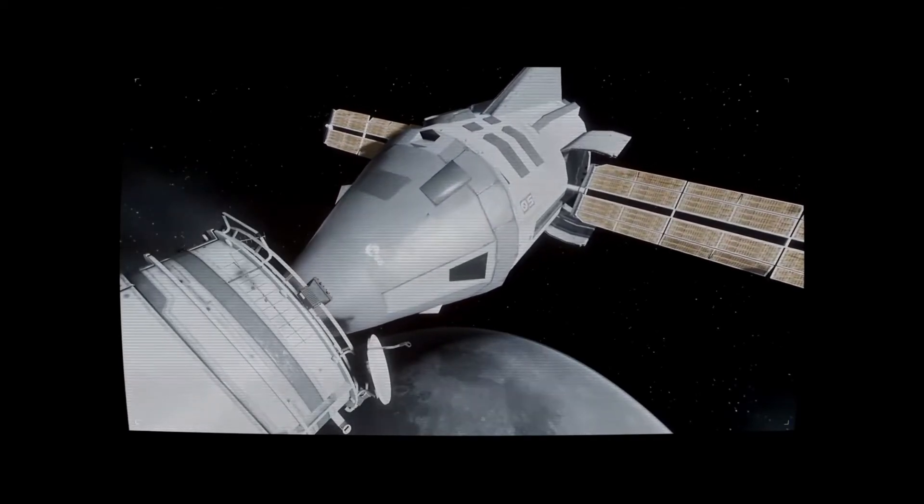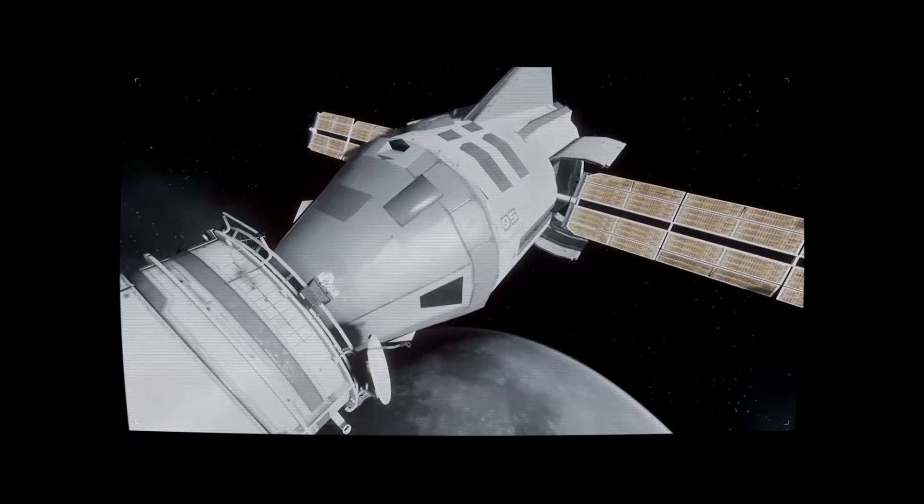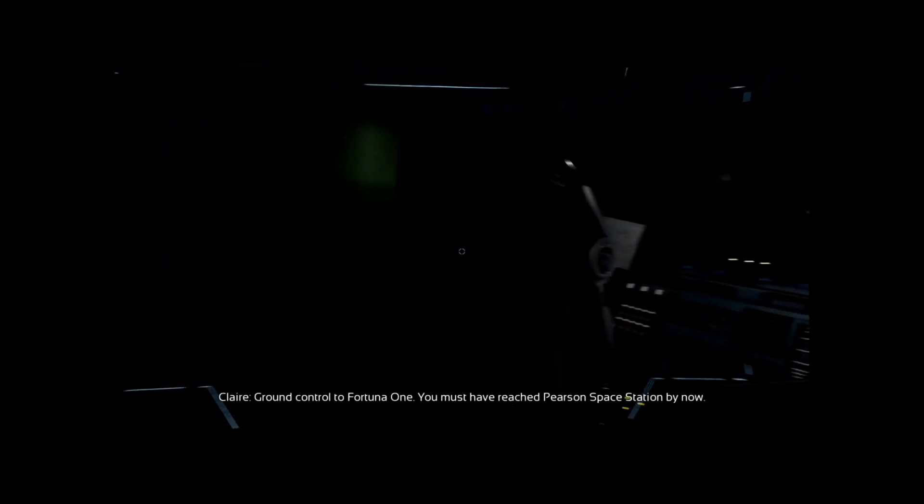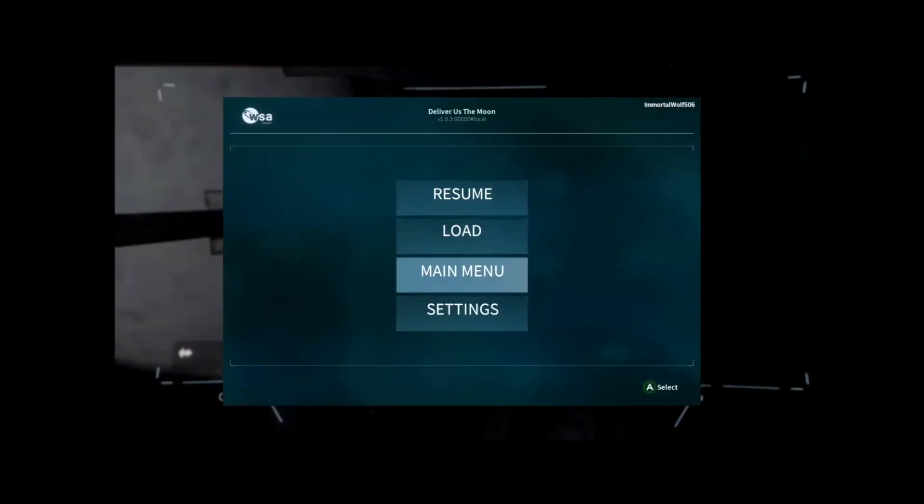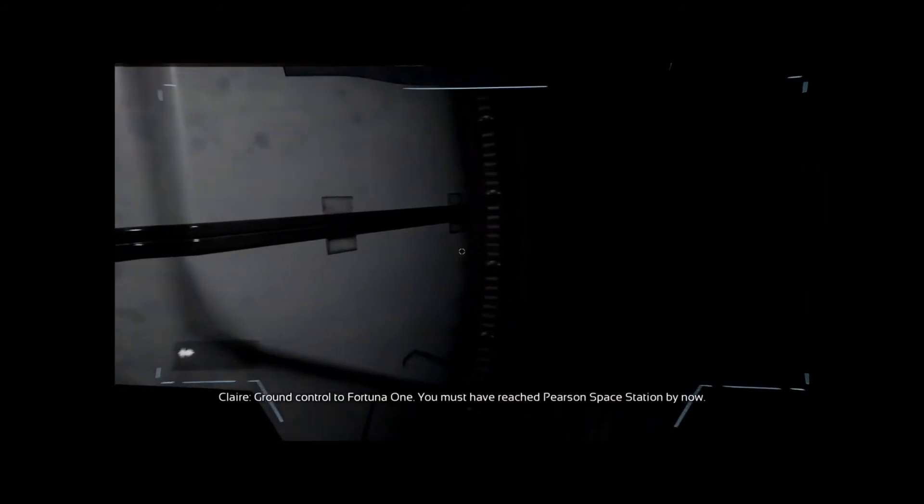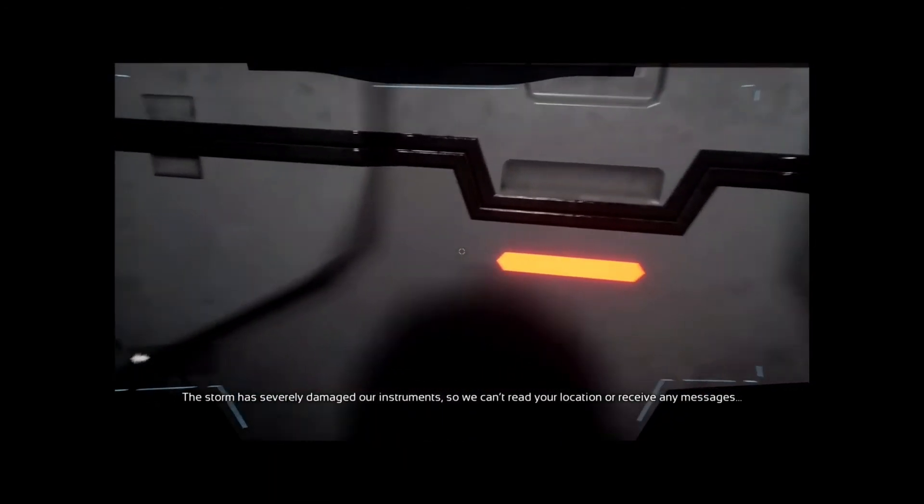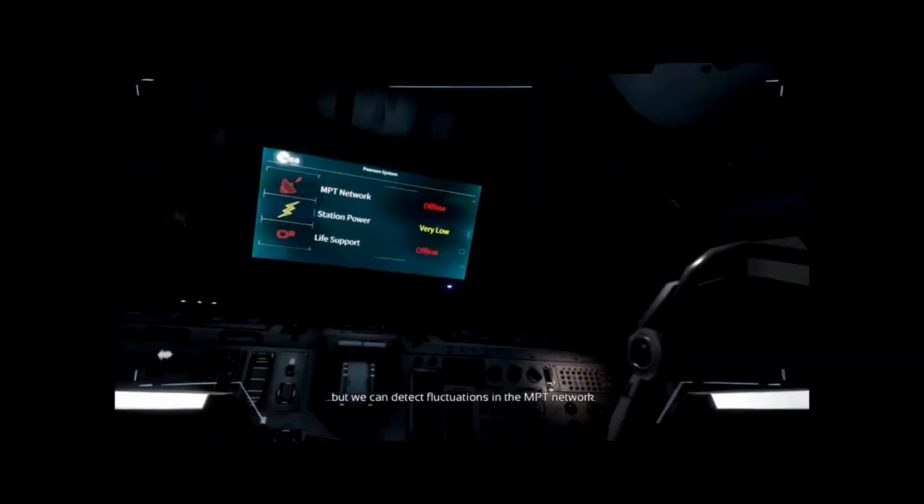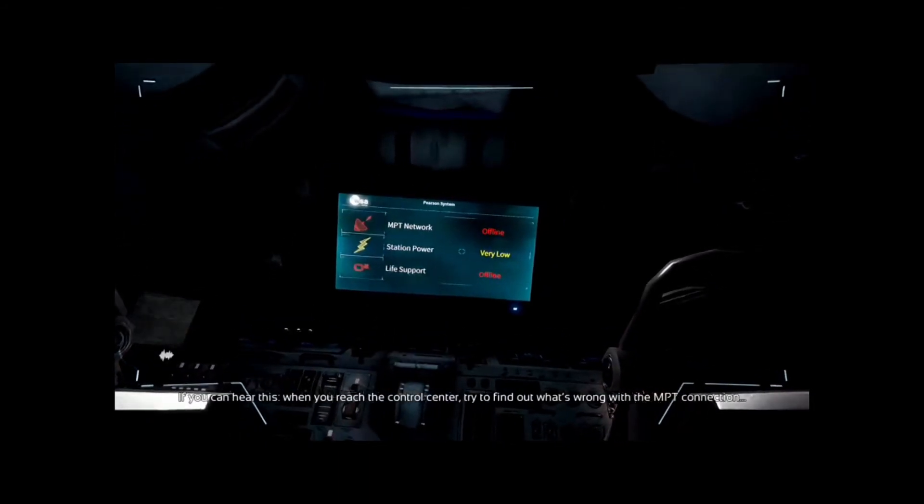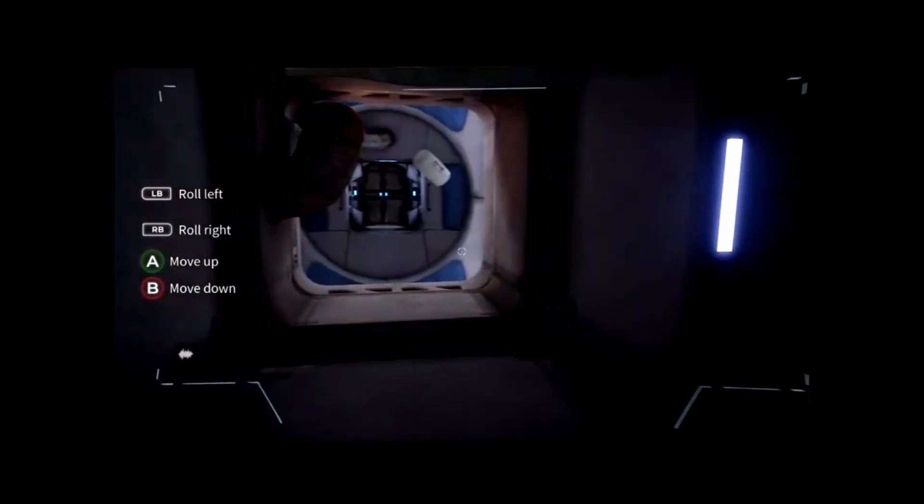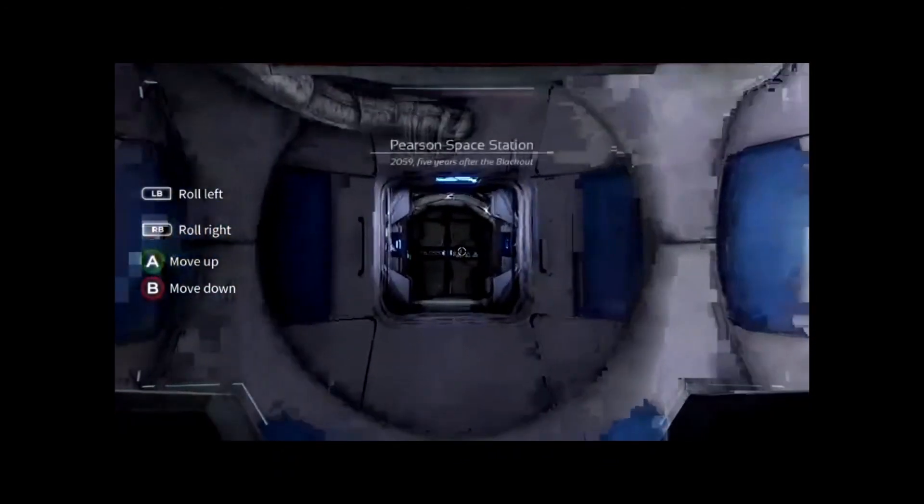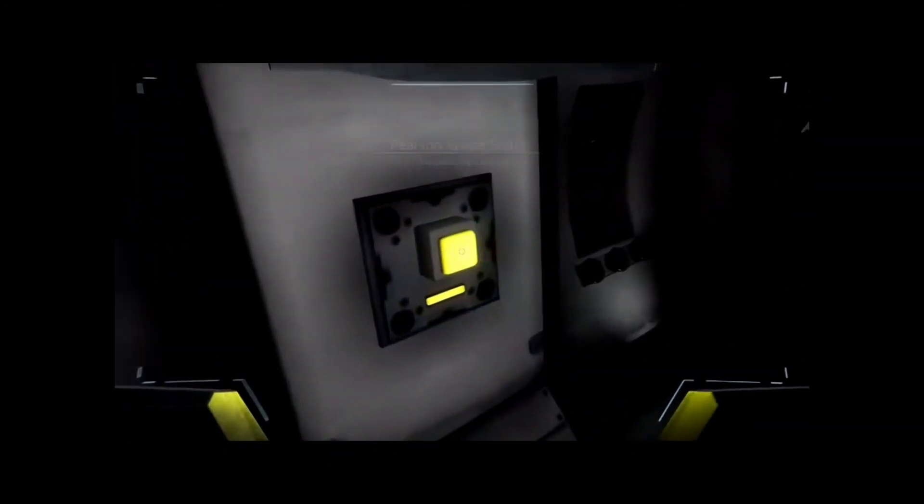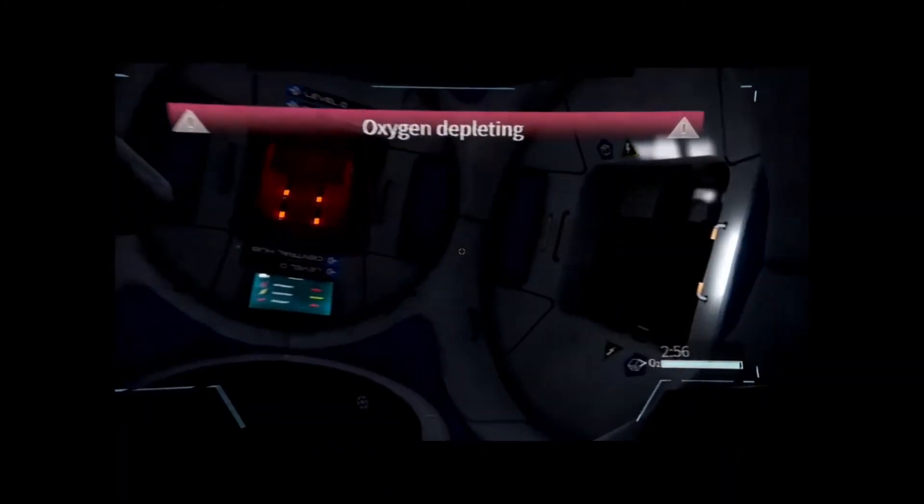We're in. From ground control to Fortuna 1, you must have reached the Pearson Space Station. The storm has severely damaged our instruments, so we can't read your location or receive any messages, but we can detect fluctuations in the MPT network. If you can hear this, when you reach the control center, try to find out what's wrong with the MPT connection so you can bring it back online. Good luck. There's the airlock, we're connected to oxygen.